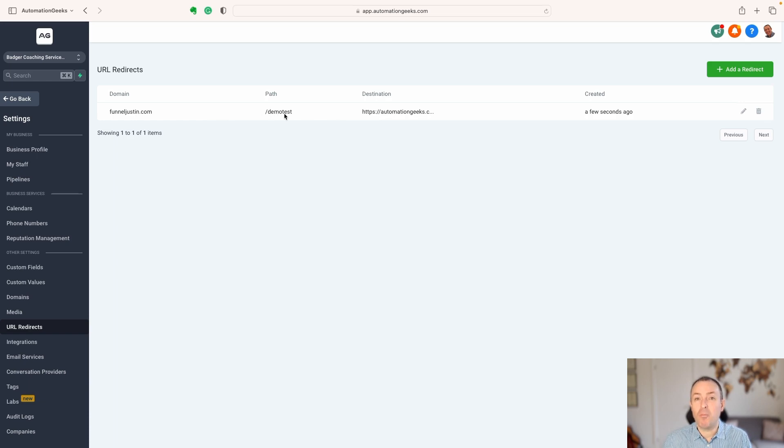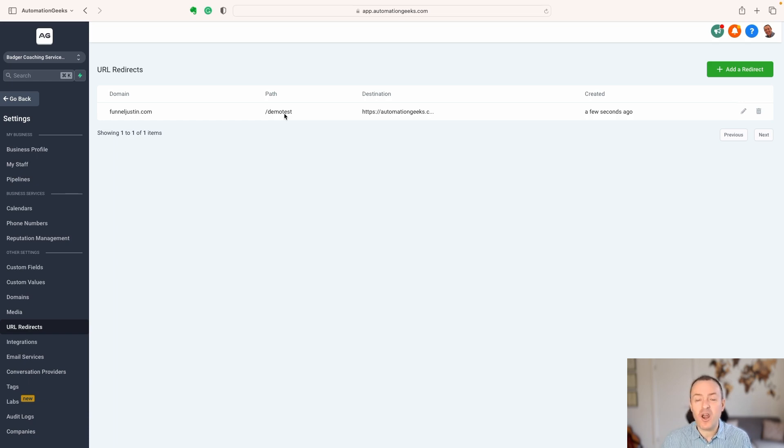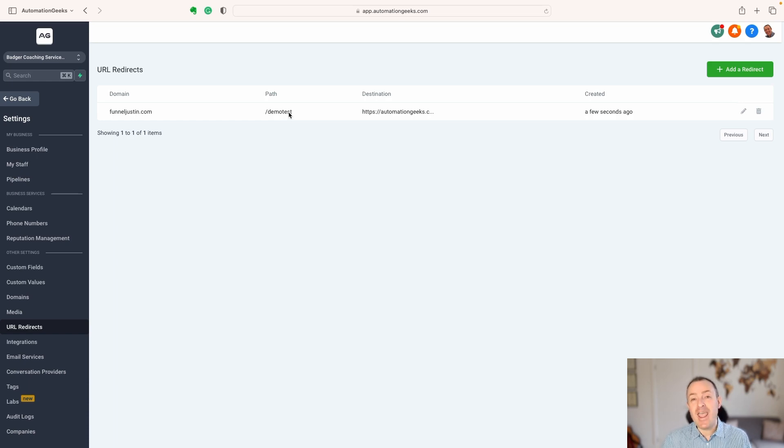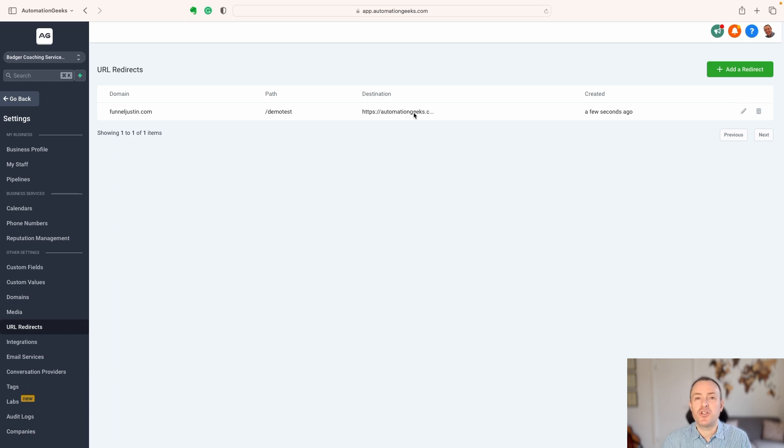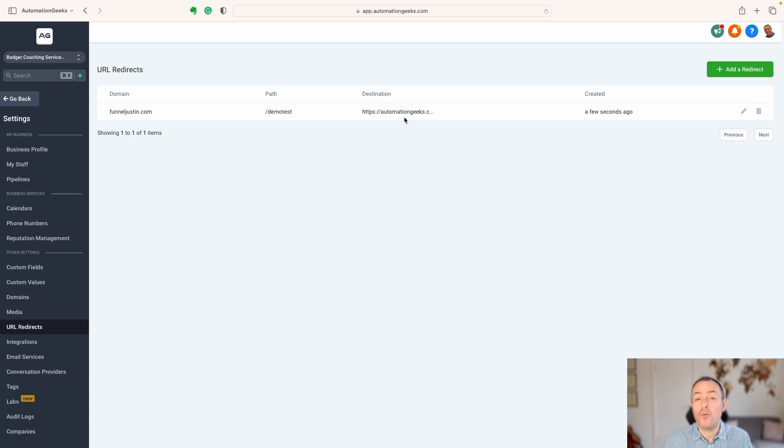Second thing maybe is affiliate links. If you or your clients are working with people who have lots of affiliate links to other services, to other websites, you can create your own links for that with forward slash ClickUp or forward slash Miro, whatever services you are using. Then use your URL redirect to point to that. Again, it just looks a little bit cleaner and a bit tidier and therefore more professional.